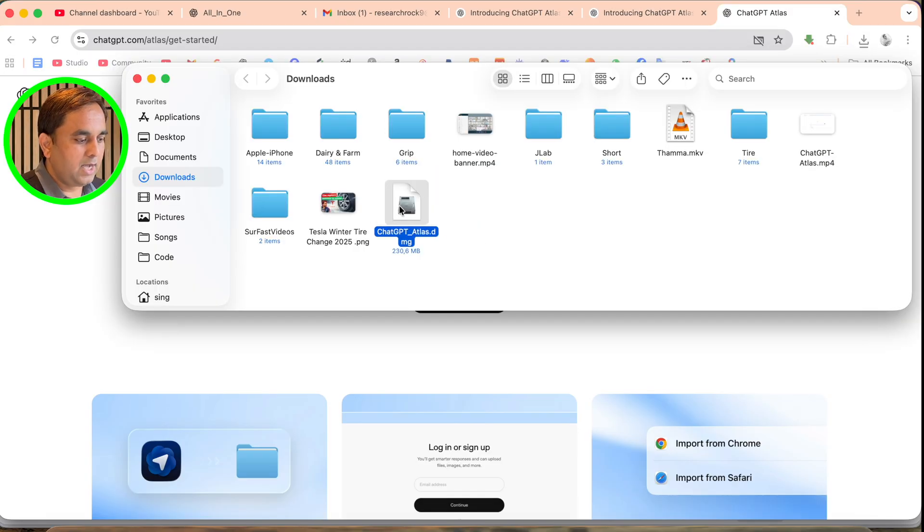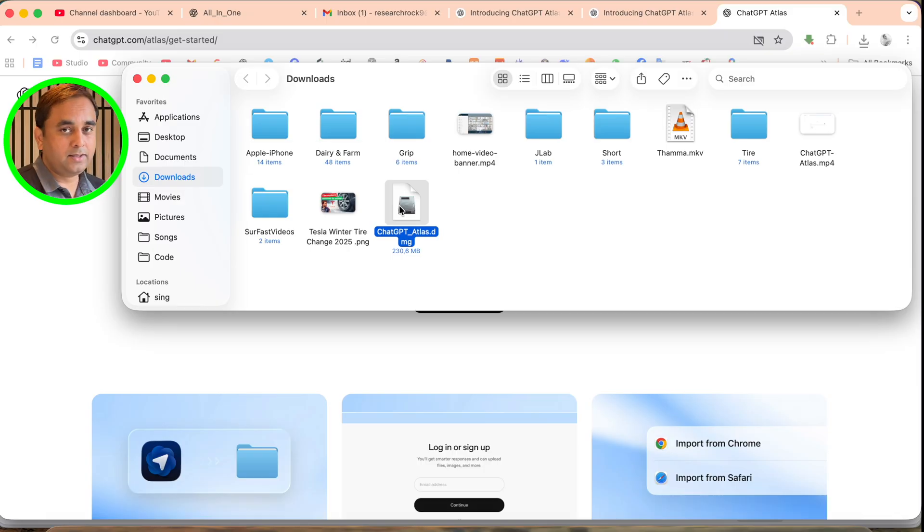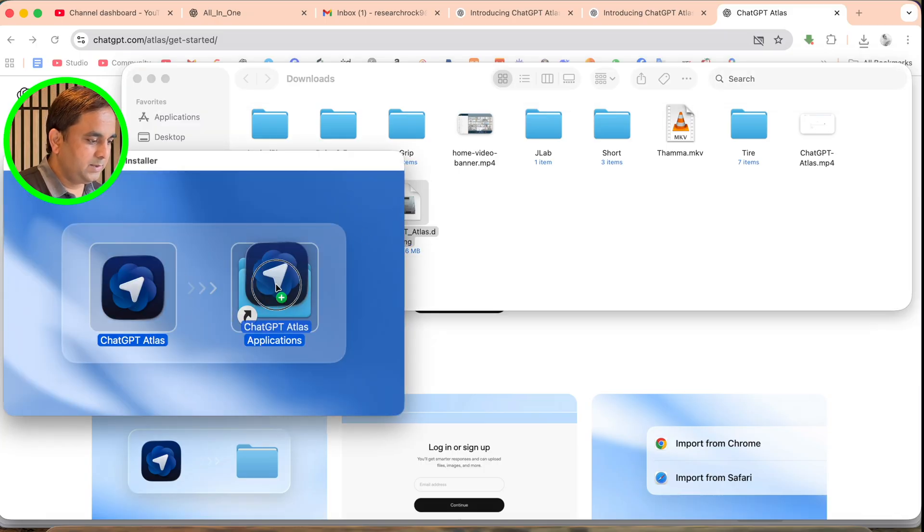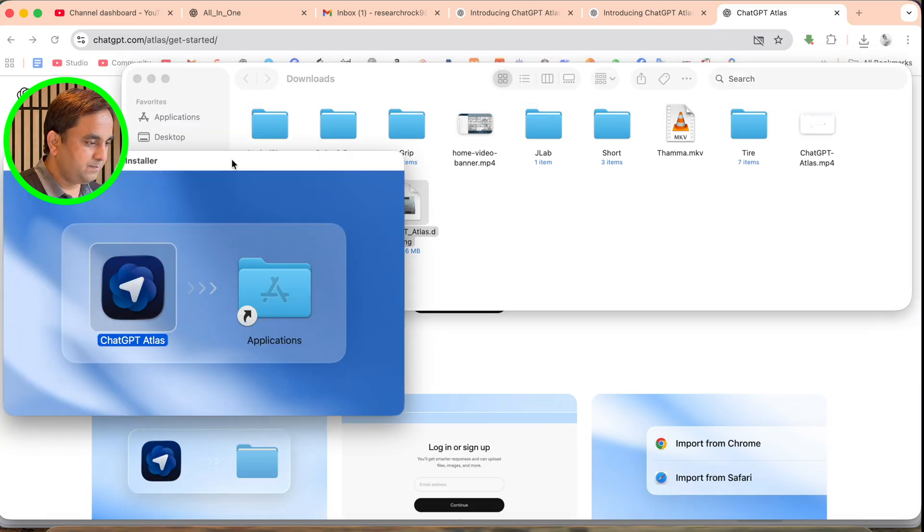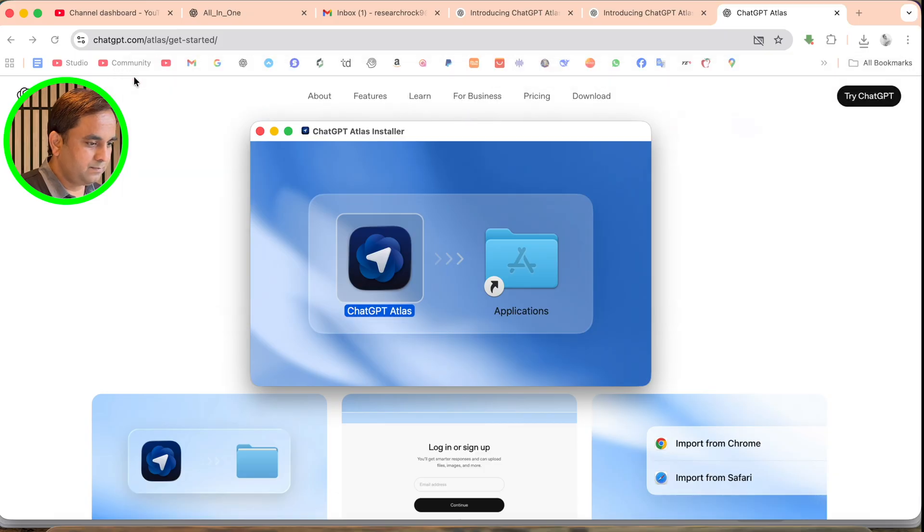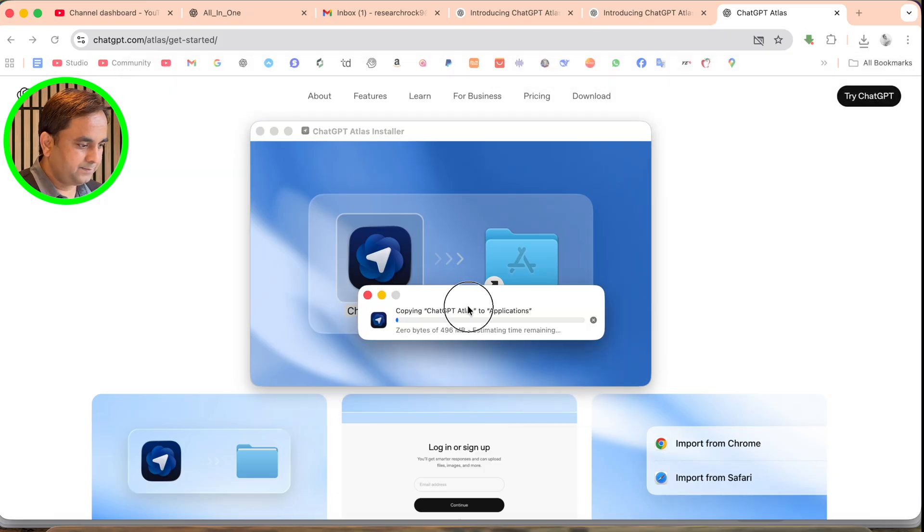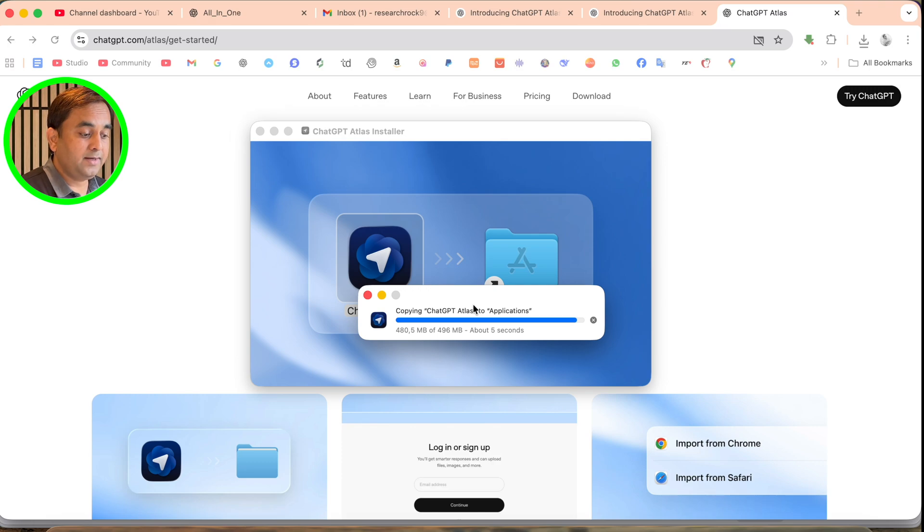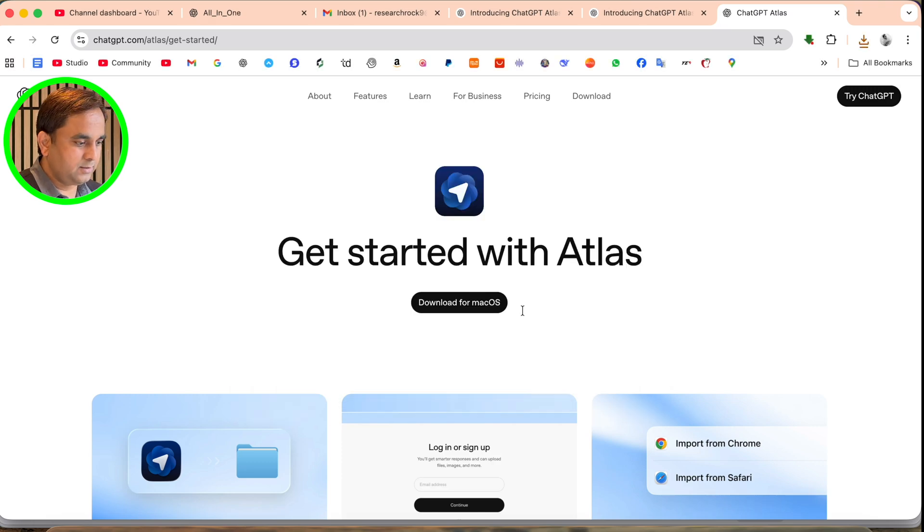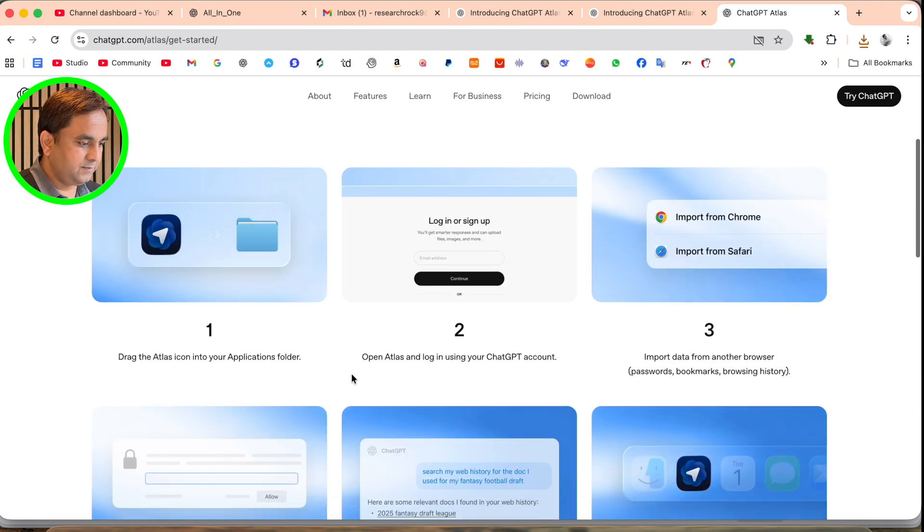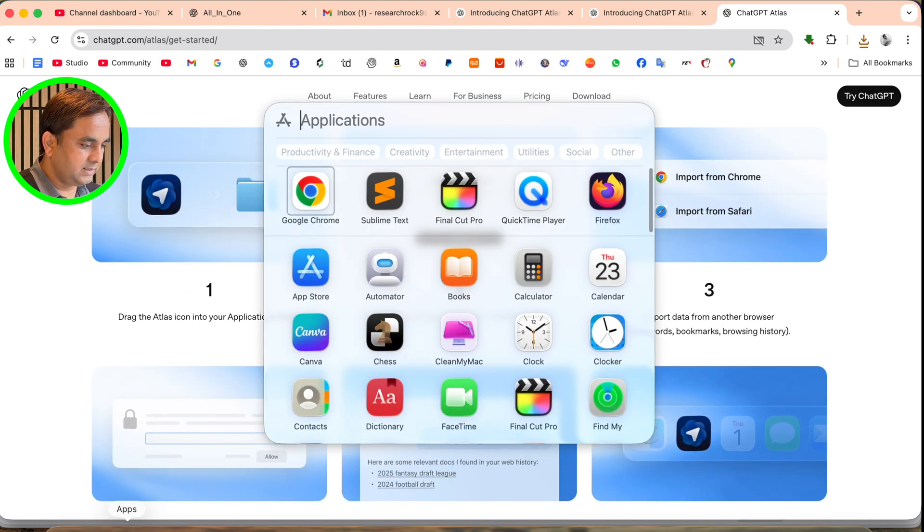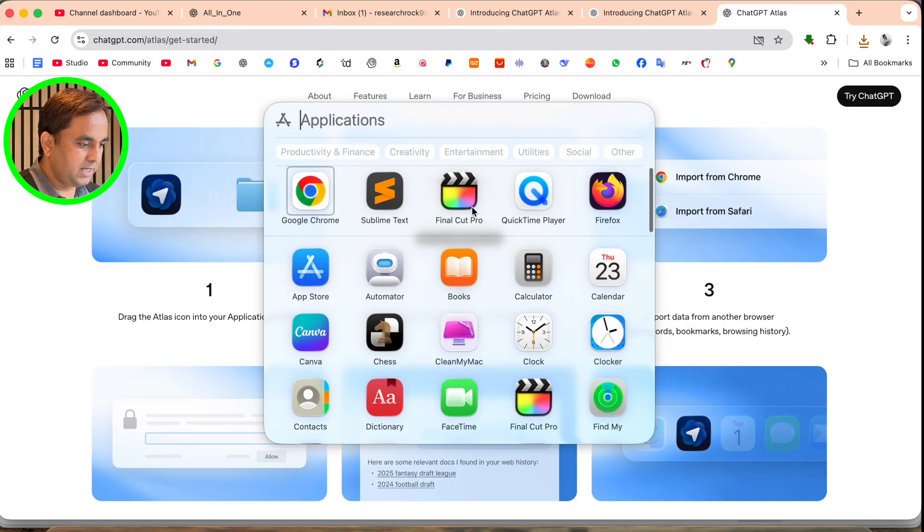Just simply drag and drop. After installation, the consuming space is around 500 MB. Installation is successfully done. Afterwards, I'll just simply open here my application and type Atlas.